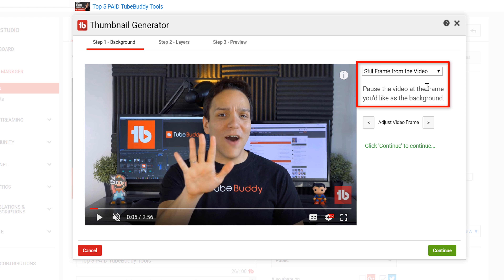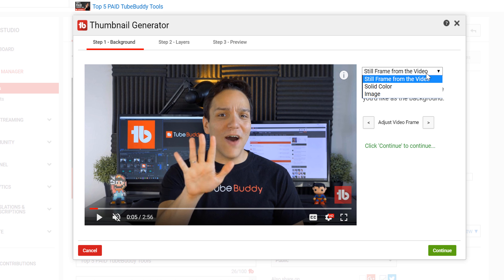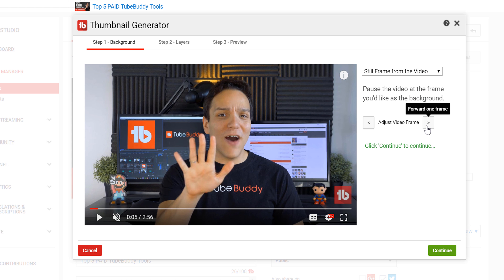From the right, you can change between three options, and under that you can adjust the video by one frame to find the perfect image. I already know what image I plan on using, but you can scroll through the video to find the perfect moment for yourself.